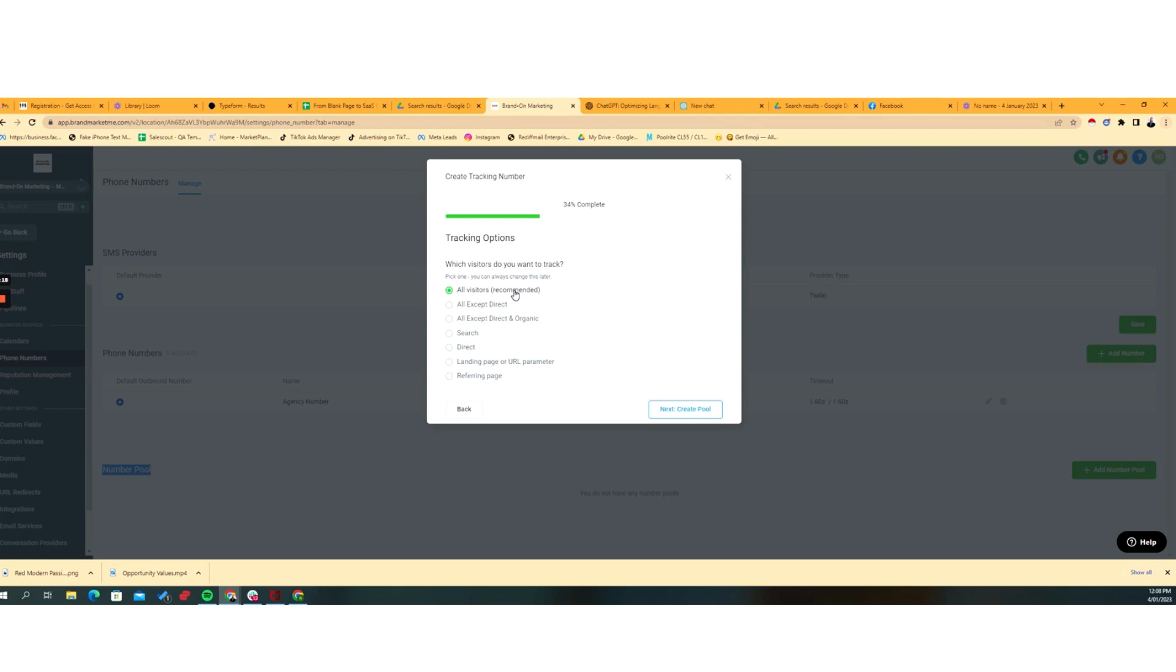If we put this tracking code into a funnel and a page within the funnel is hit, then that's a visitor. Because at the end of this process, we're actually going to get tracking code to use.